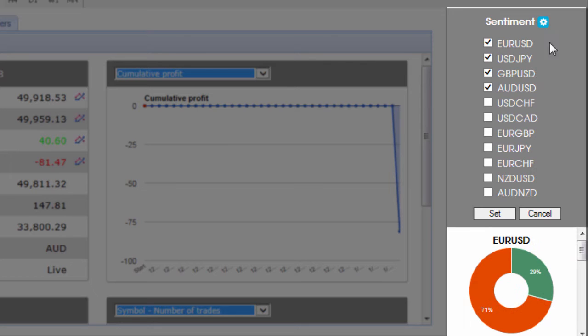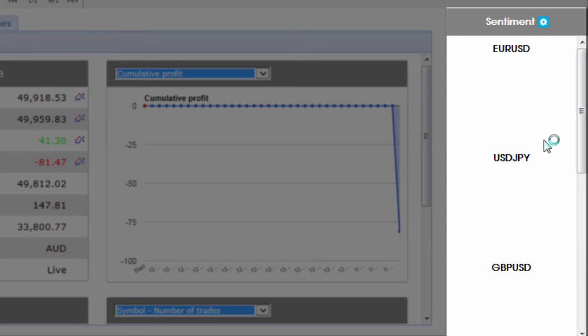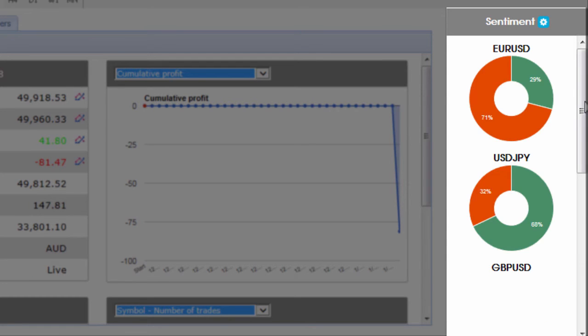If I click on the settings you can see I can add a couple of other currency pairs in order to see what the sentiment is on those.